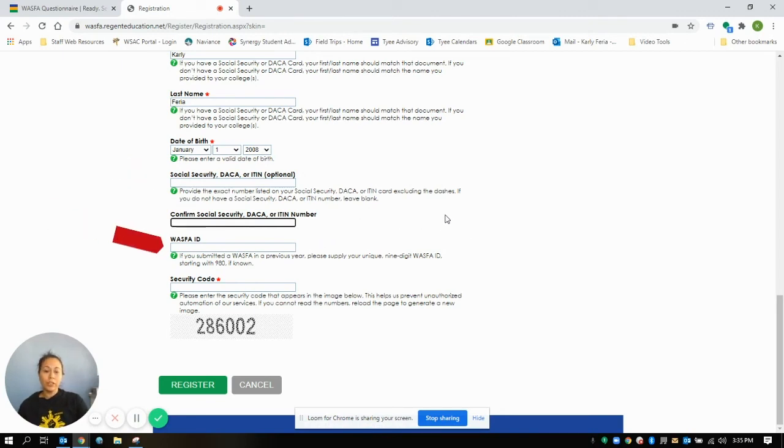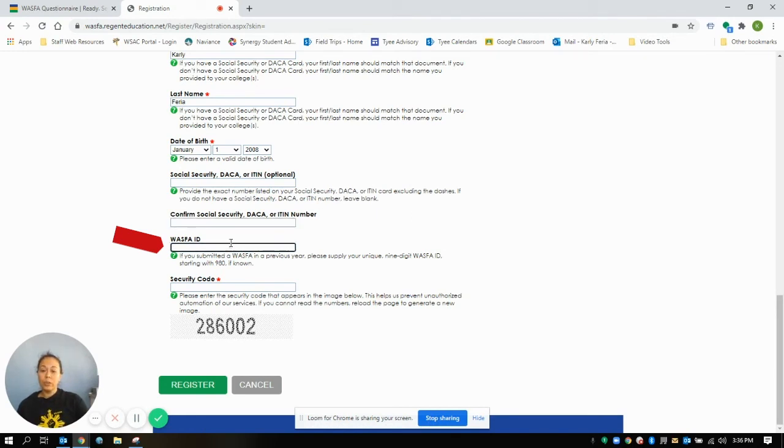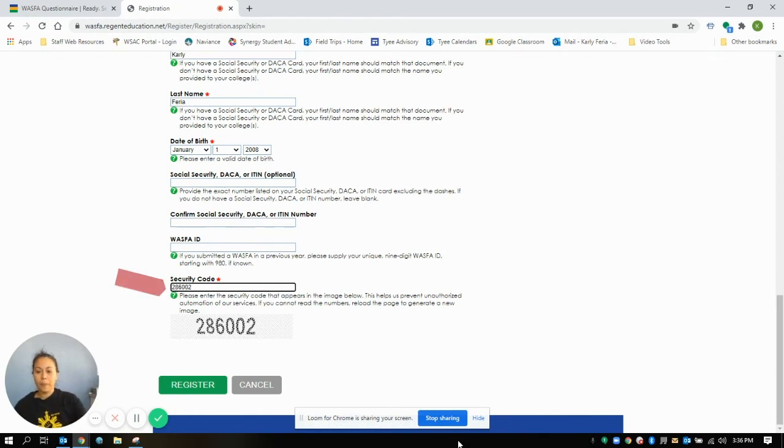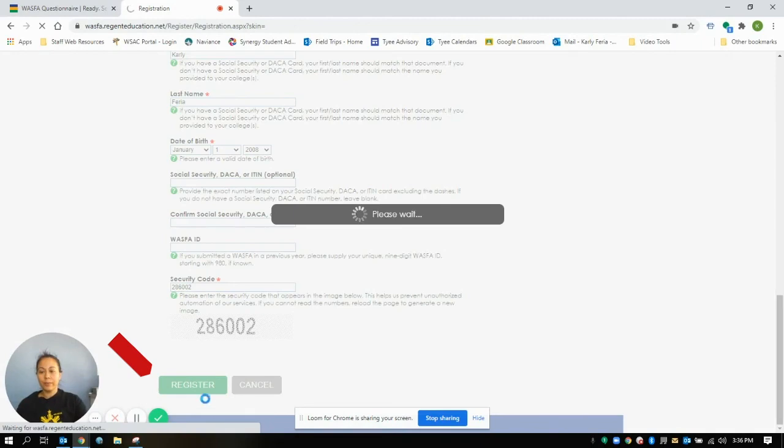If you've done a WASFA already once before and you're just doing it again for the new year, you will have an assigned WASFA ID. If this is your first year, then you're not going to have one of those. You're going to type in the security code you see, whatever that is when you do it, and then you're going to register.